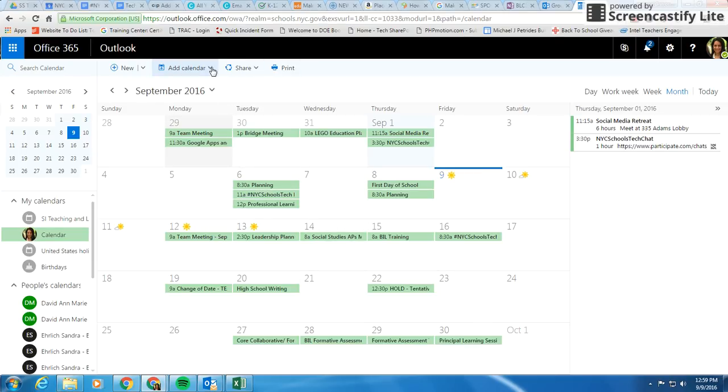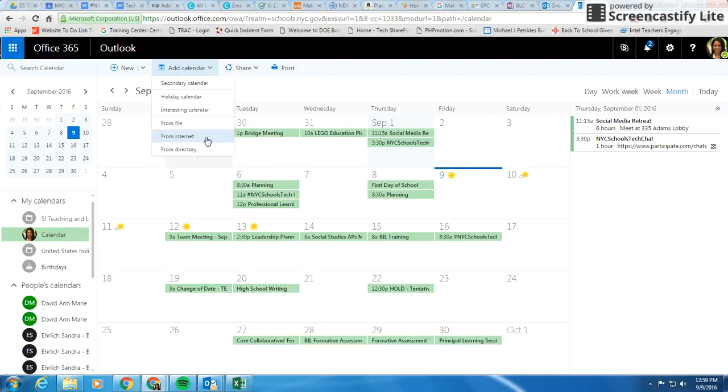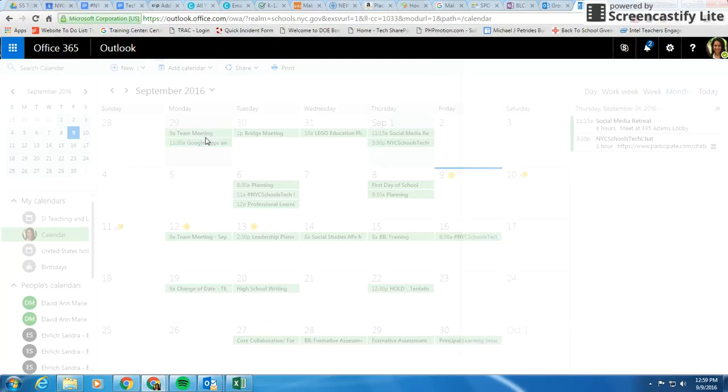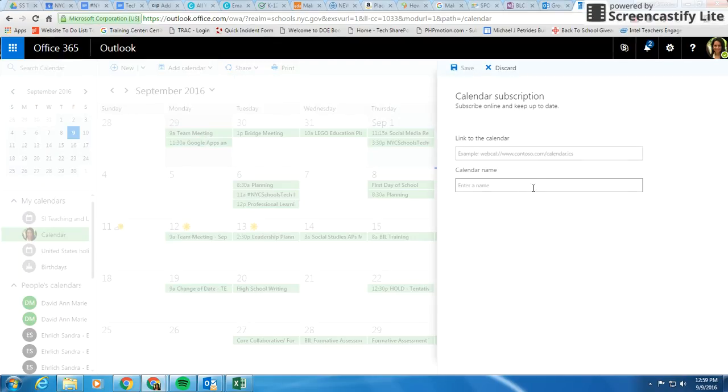What you're going to do is on the top, click add calendar. You're going to add it from the internet, because that was the web address we just copied.